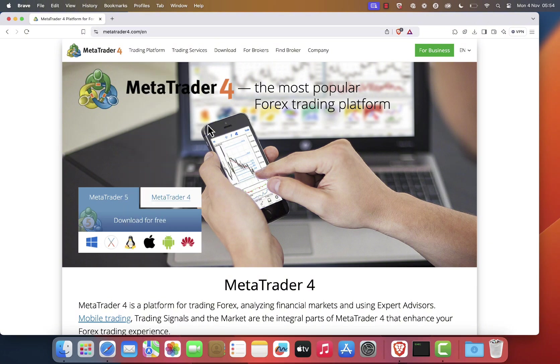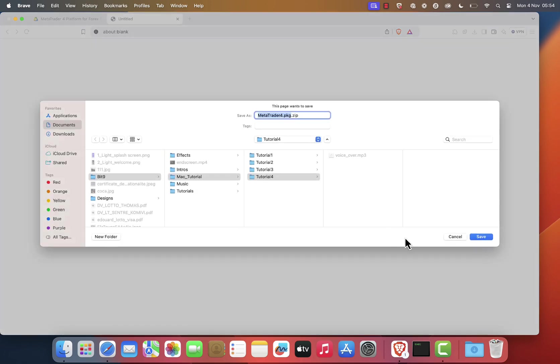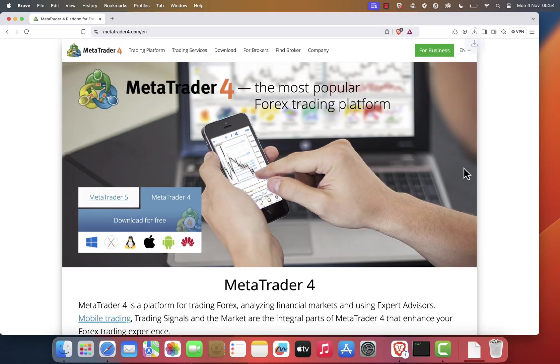Select MetaTrader 4 on the download section. Click the X icon button and save the file to your desired location. The download should start immediately. It may take a few moments, so just wait for it to complete.